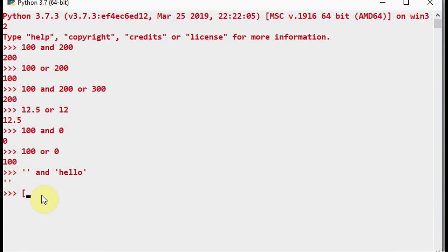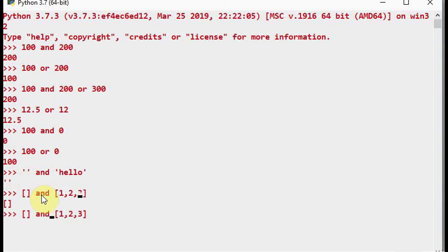Similarly for lists: an empty list is treated as false. So in empty list AND some list, the empty list is returned. If you use the OR operator — empty list OR [1, 2, 3] — the result is the list containing elements 1, 2, 3, since the second operand is evaluated when the first is false.